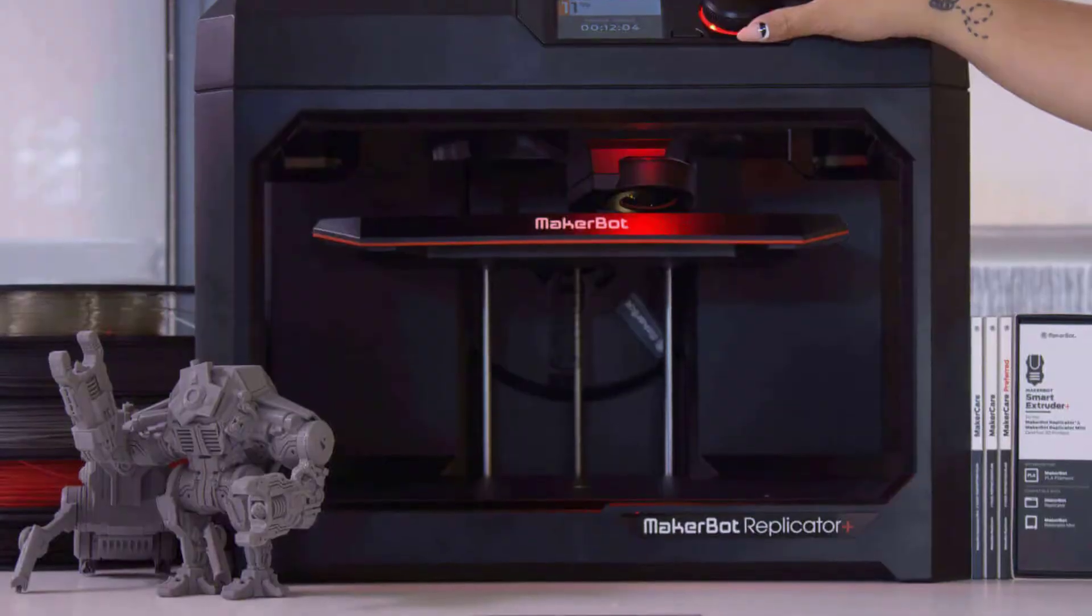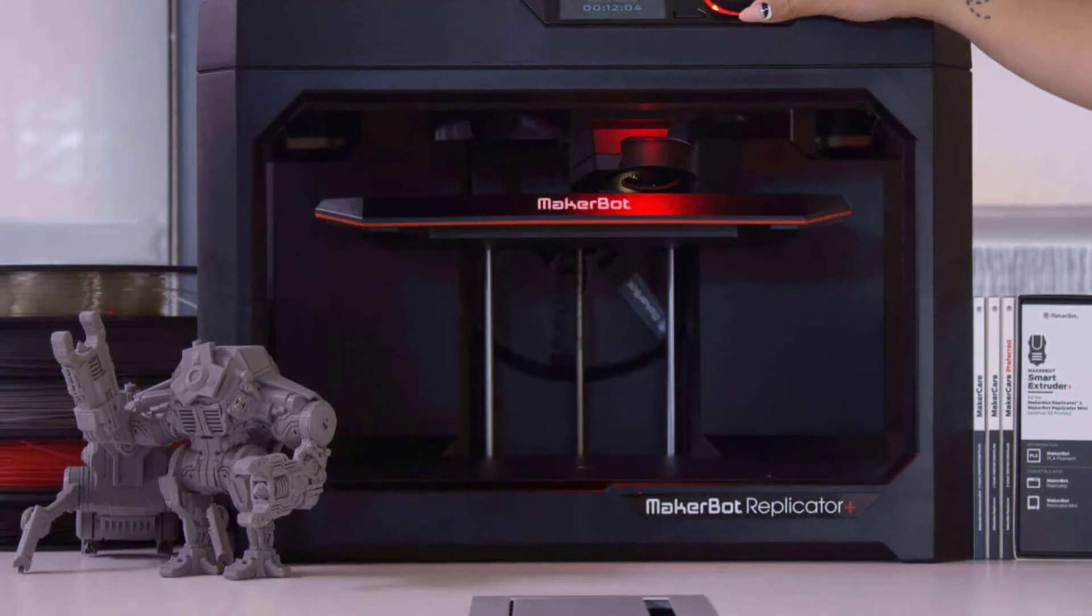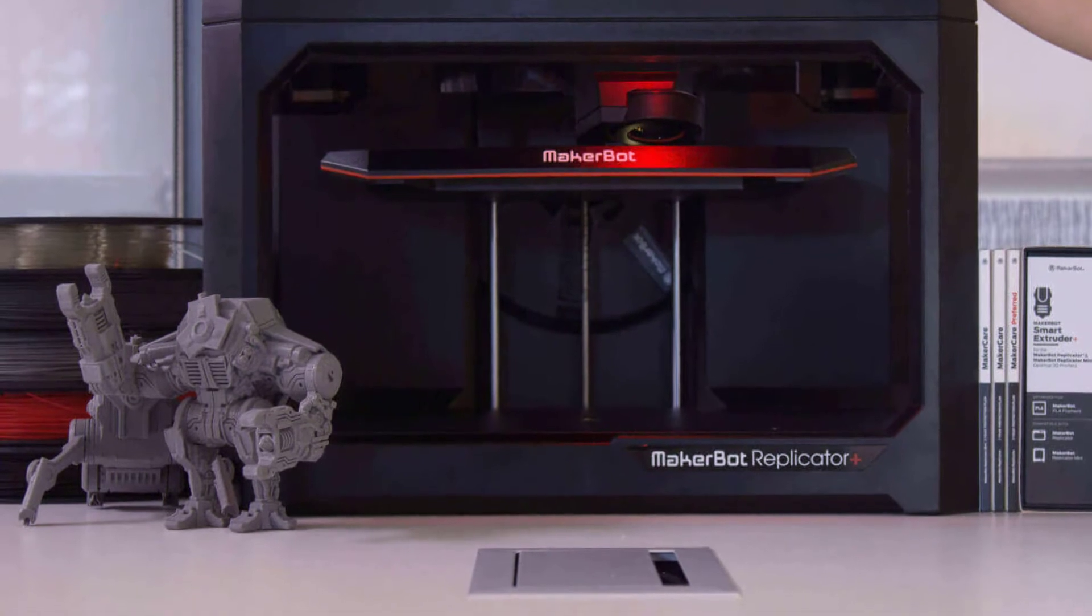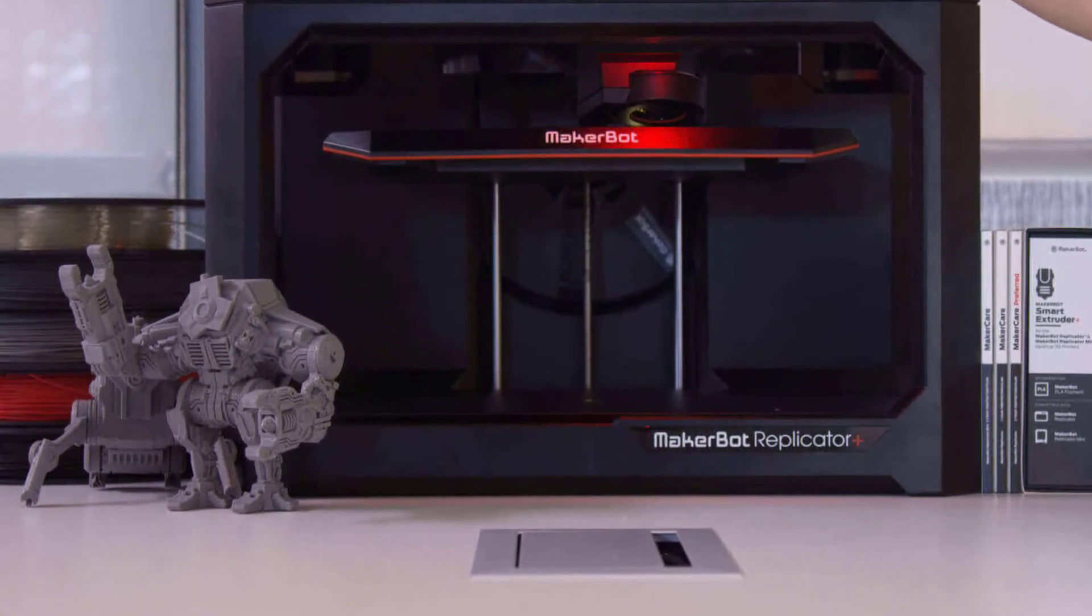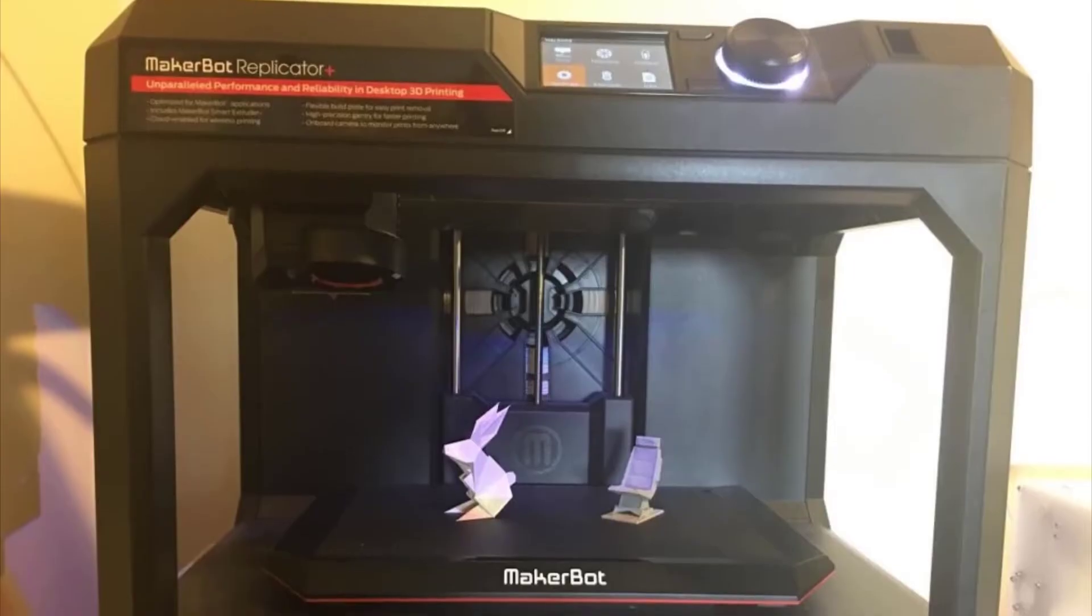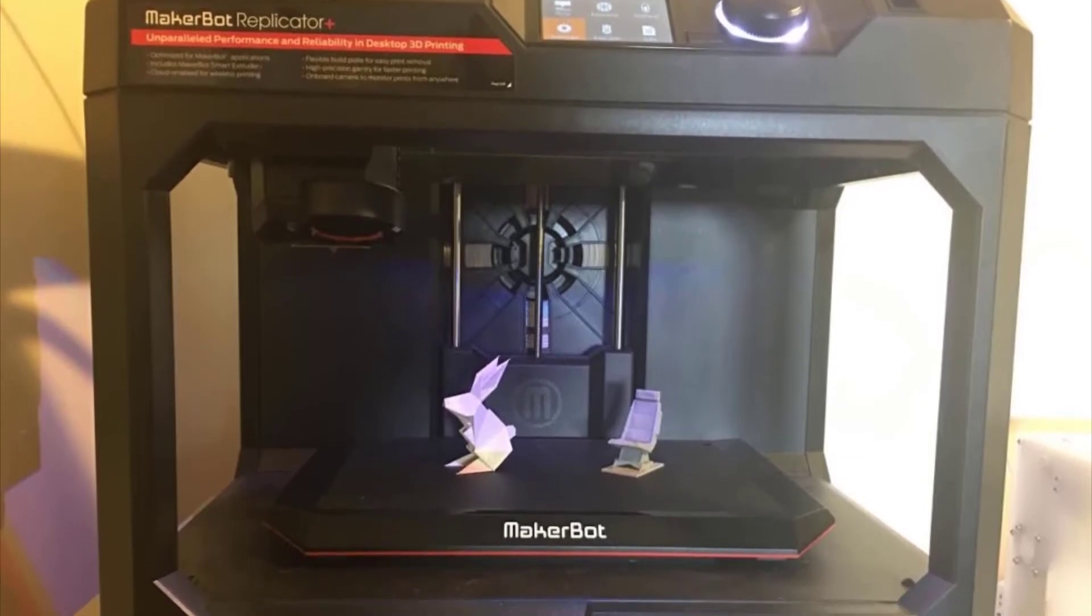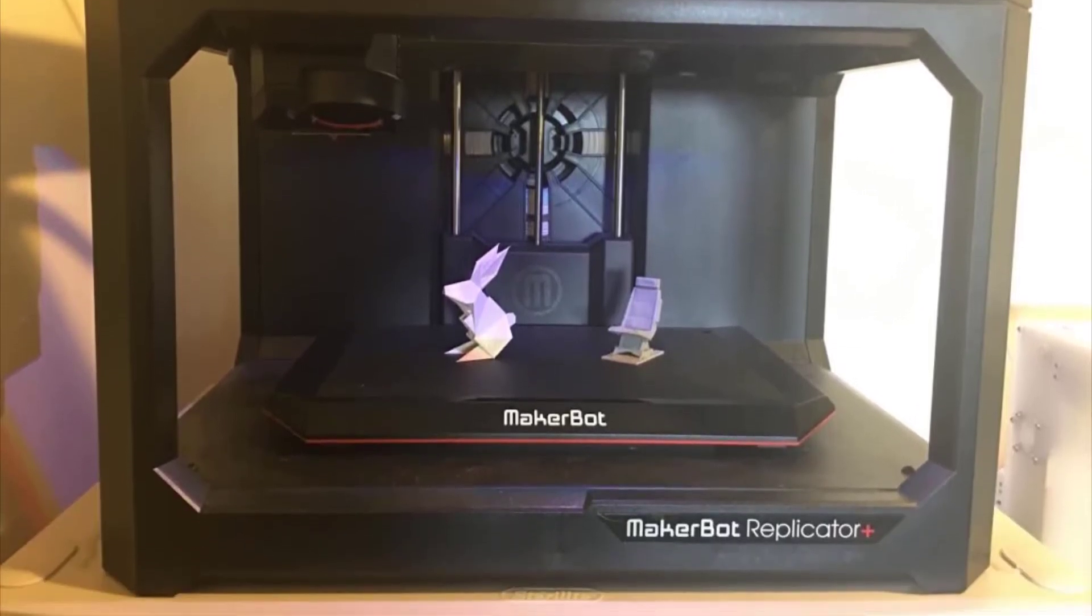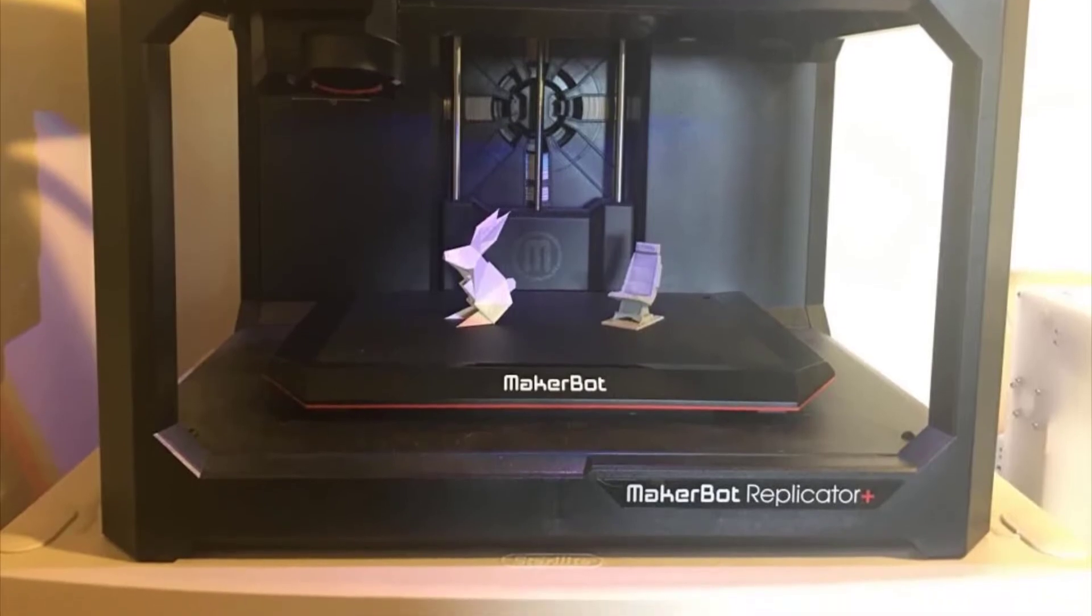Moreover, the print bed is removable and can be easily taken off only by sliding it towards yourself. If you wish, you can buy additional print beds paying their price. MakerBot has provided a 3-inch LCD screen to control the features of the 3D printer. It also has a USB drive to connect to.